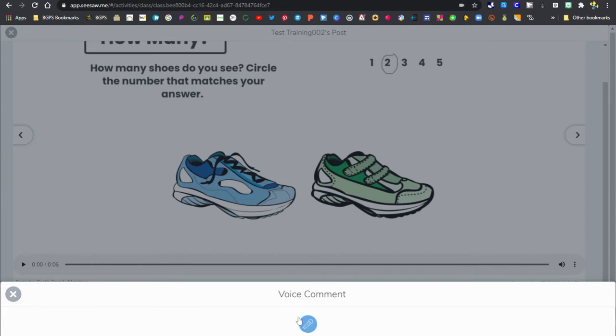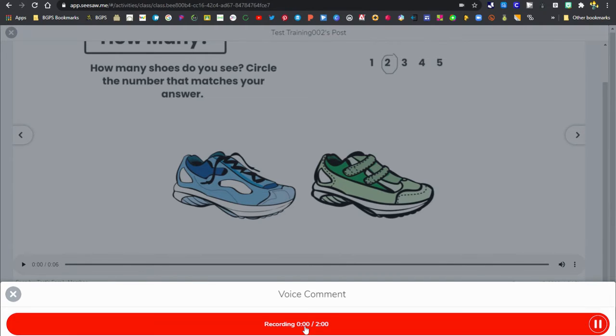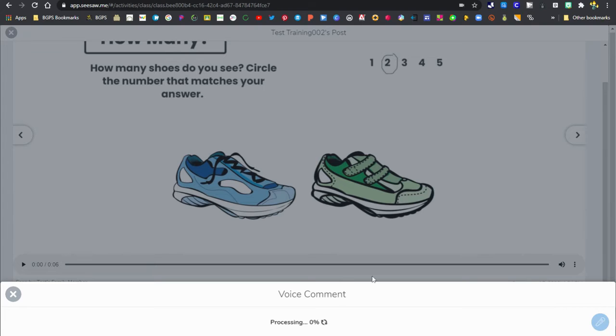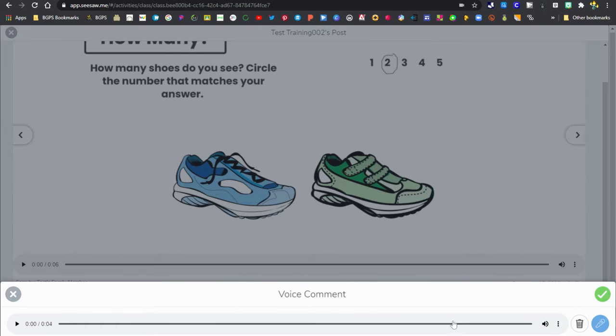You can also record a voice comment, and this is a really great feature so that students can listen to your comments. This is great for younger students and emerging readers. You can record that comment.